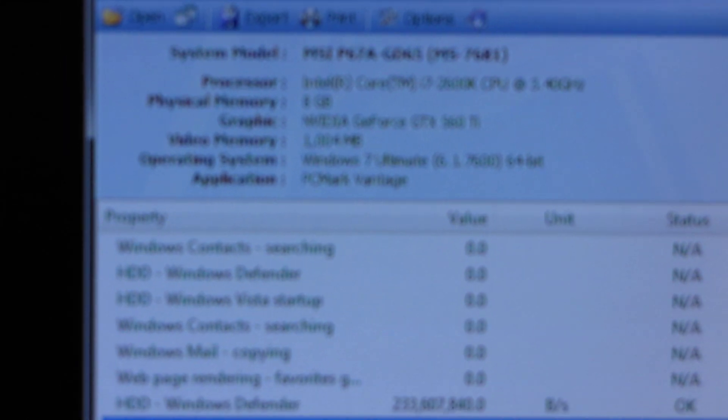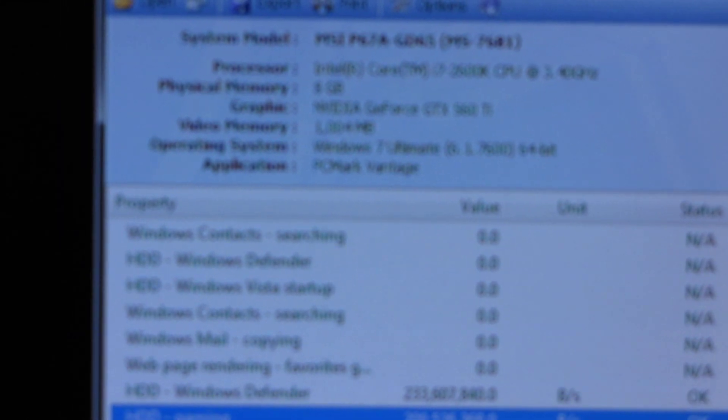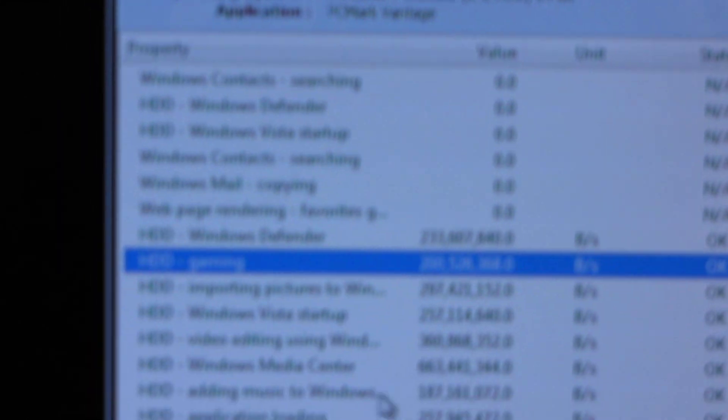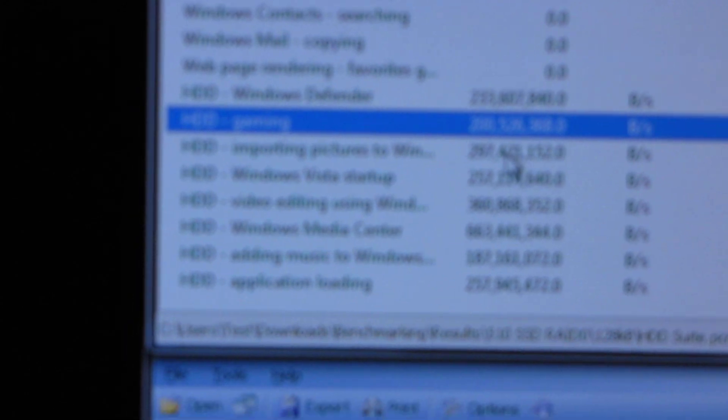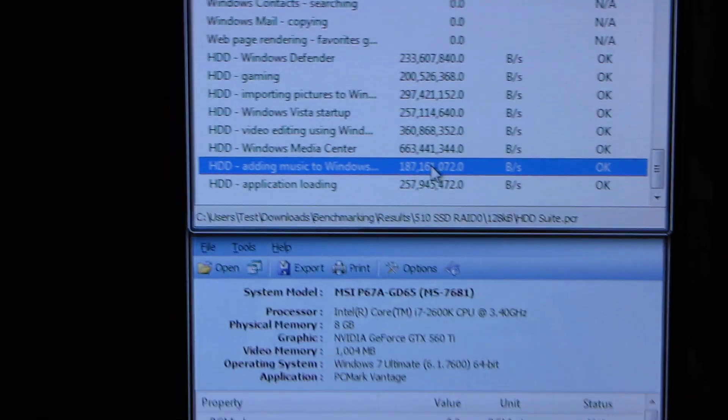Gaming, once again, the dedicated RAID controller absolutely blows away the onboard. In fact, many of these results are significantly better than the onboard RAID.